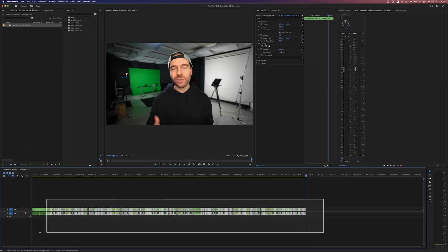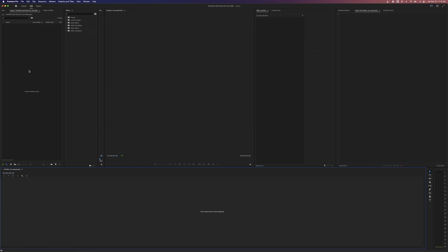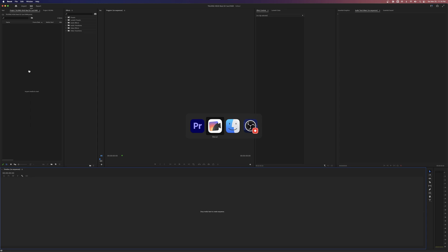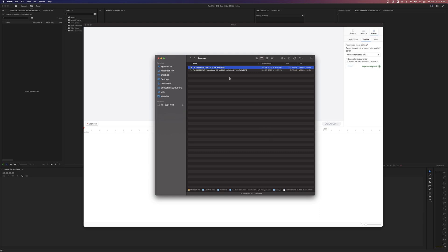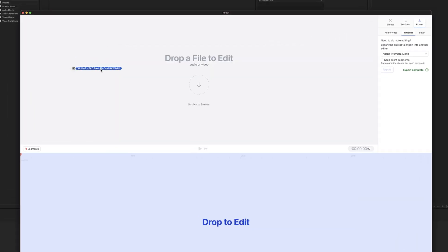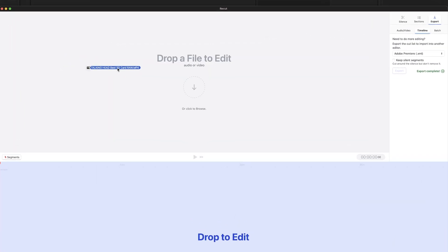All right, so I'm going to delete this and go back, and now we'll walk through exactly what I was doing to get to that final result. So we drag in our footage into the top part here.